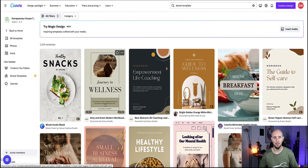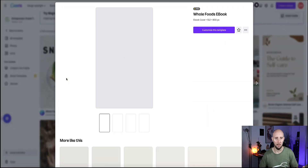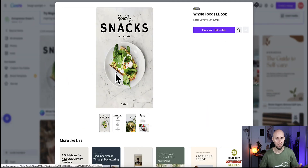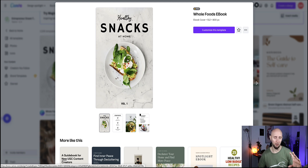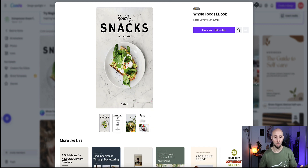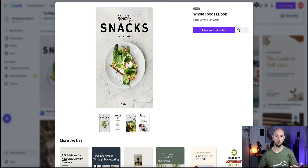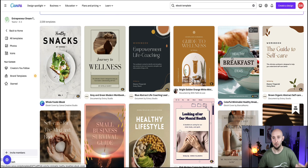Now Canva is going to show us all the different templates related to health. When you see a design you like, if you click on it, you can see an example of the cover and it's all customizable. You can see down here that this particular template includes four different internal templates to use within the ebook — like how to lay out your content, a table of contents page, a chapter page, and the actual contents pages with images.